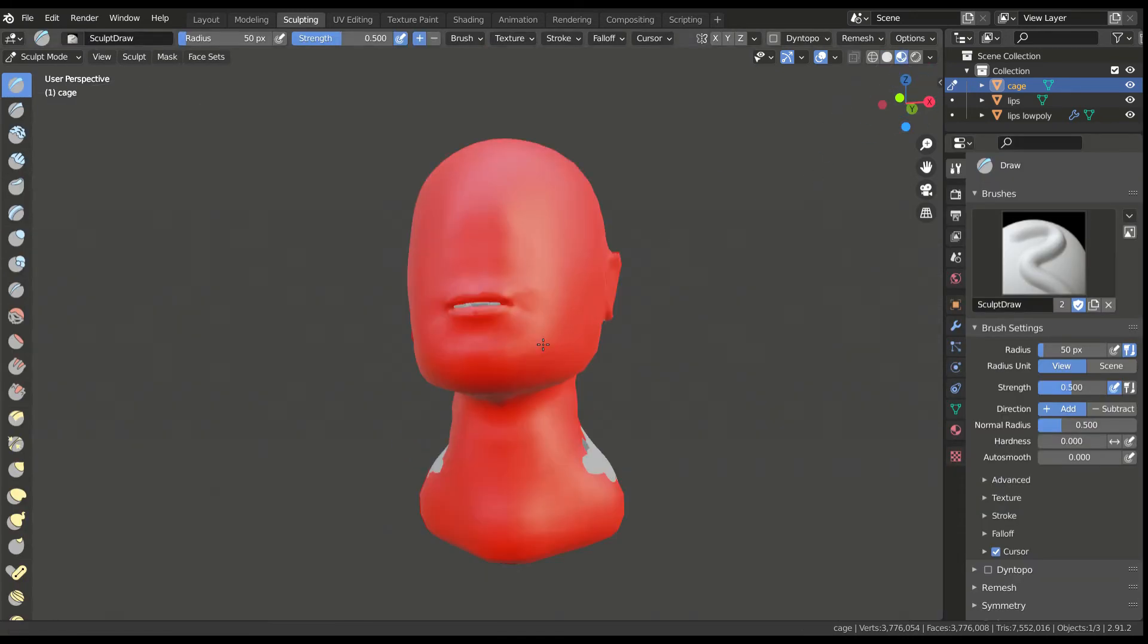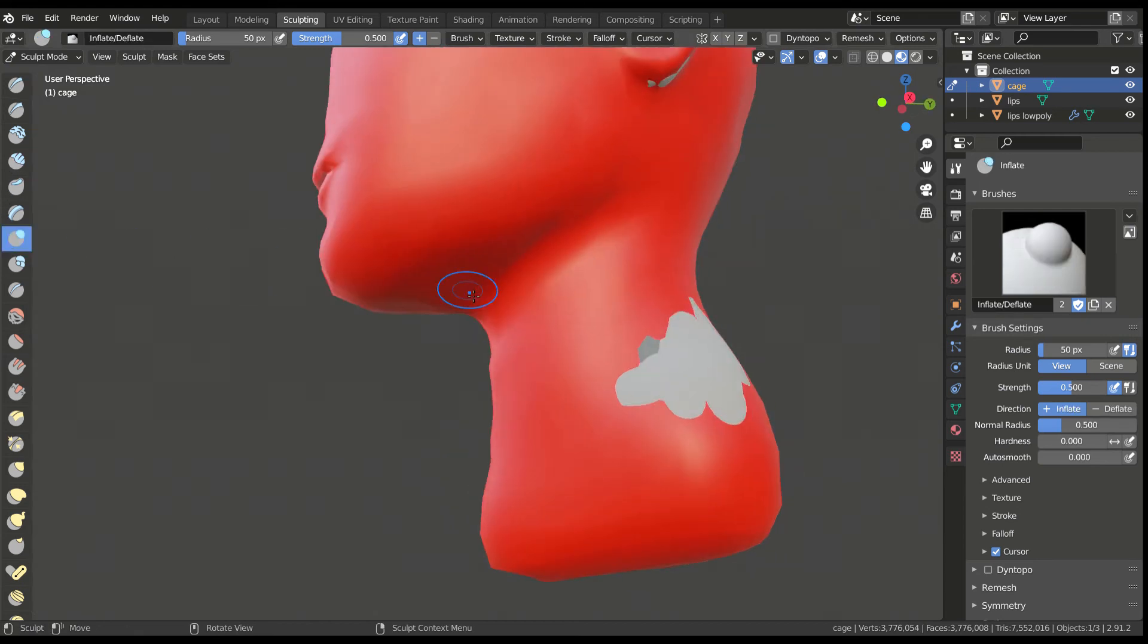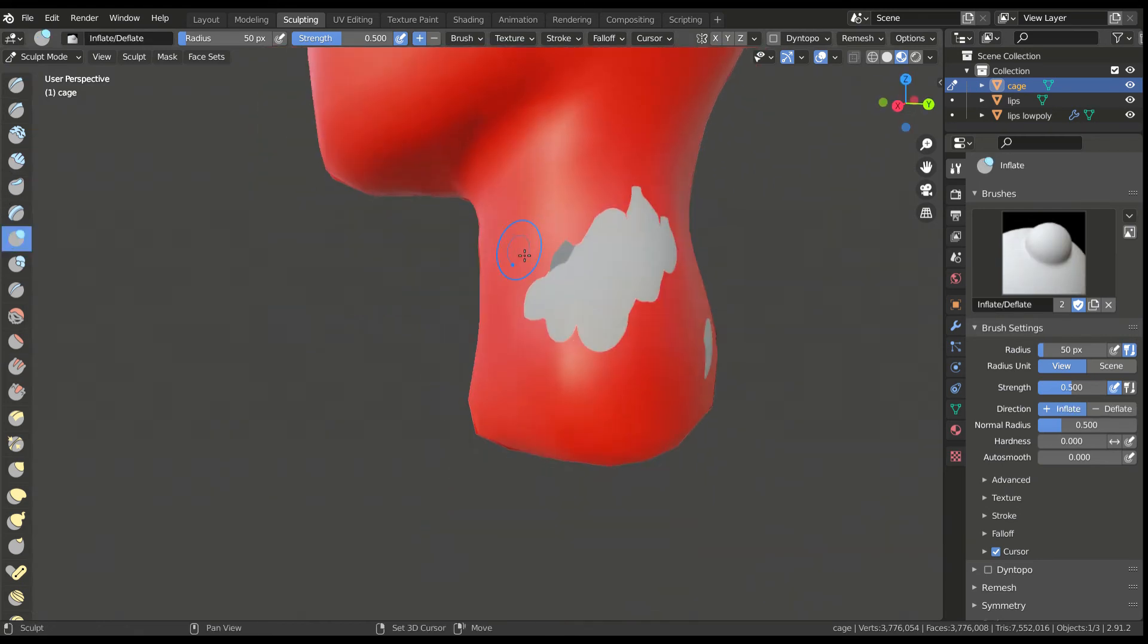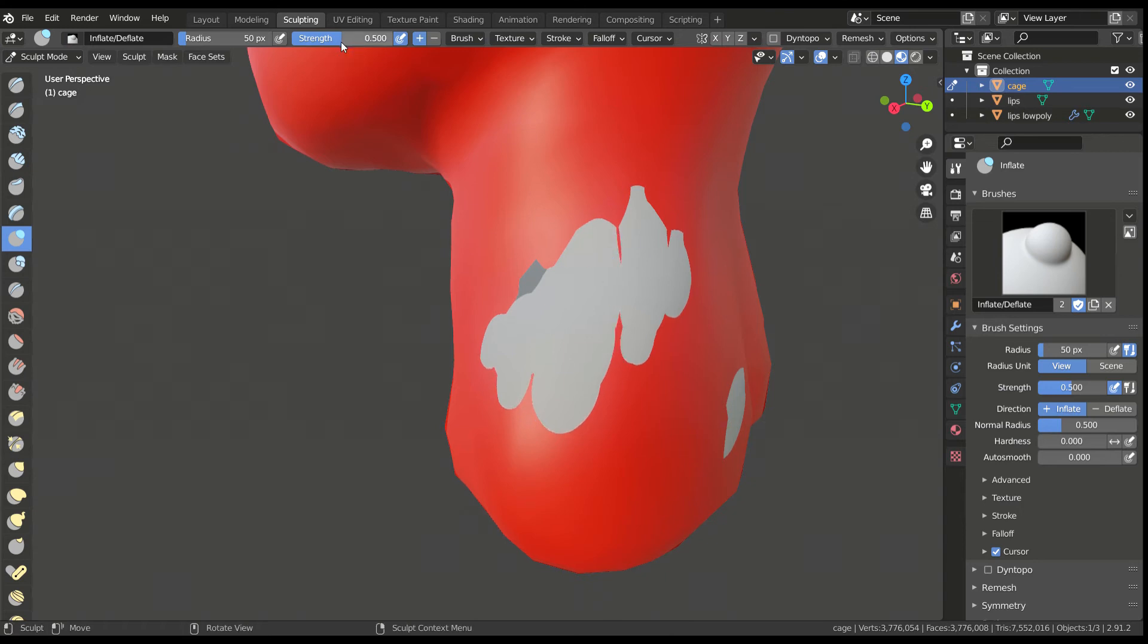Go to the sculpt mode and use the inflate brush to pull out areas which are still under the other meshes. The low poly and high poly meshes must be entirely covered by this cage mesh.